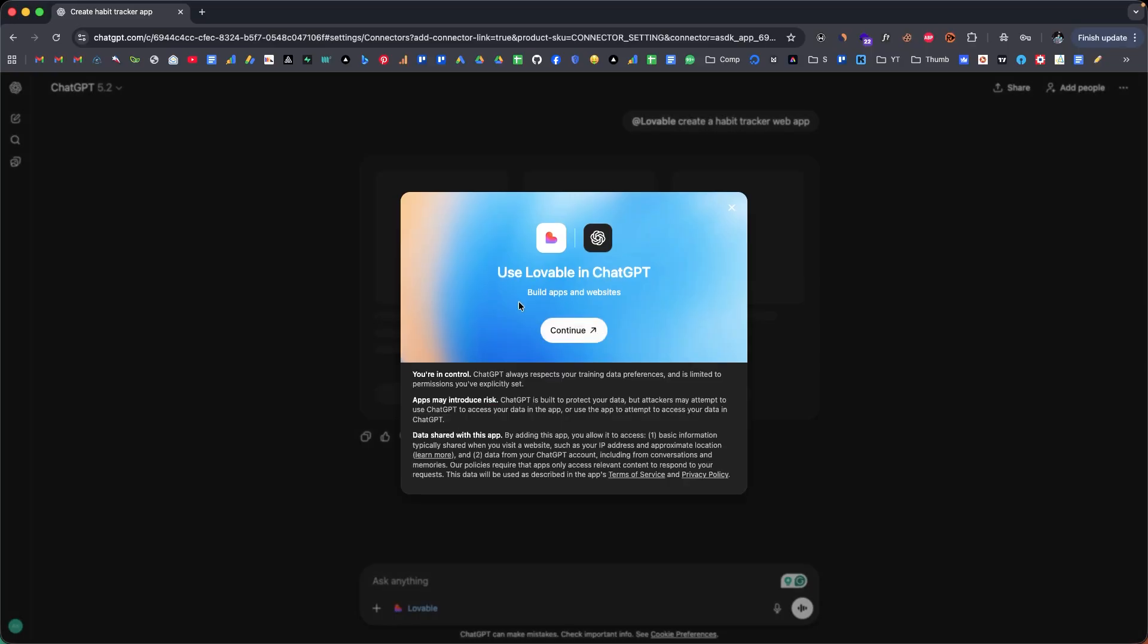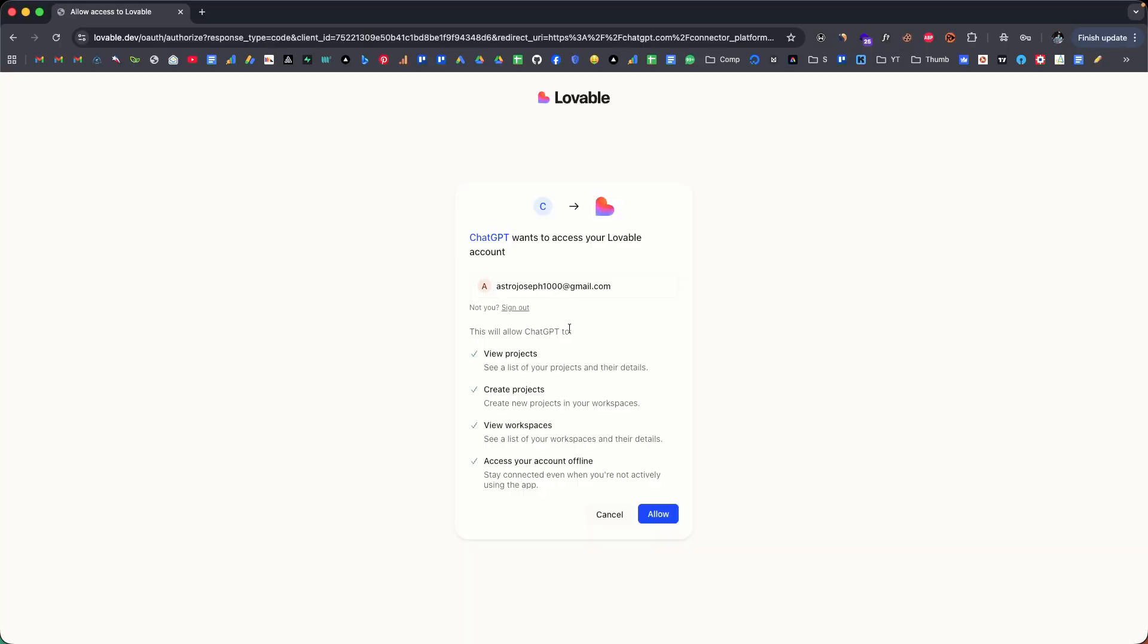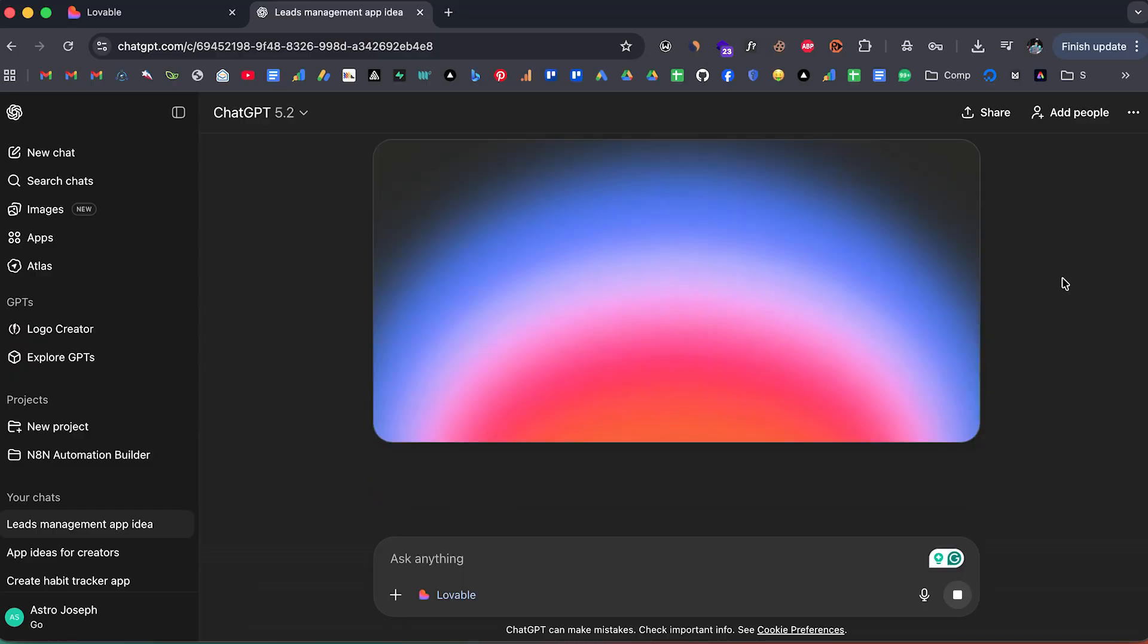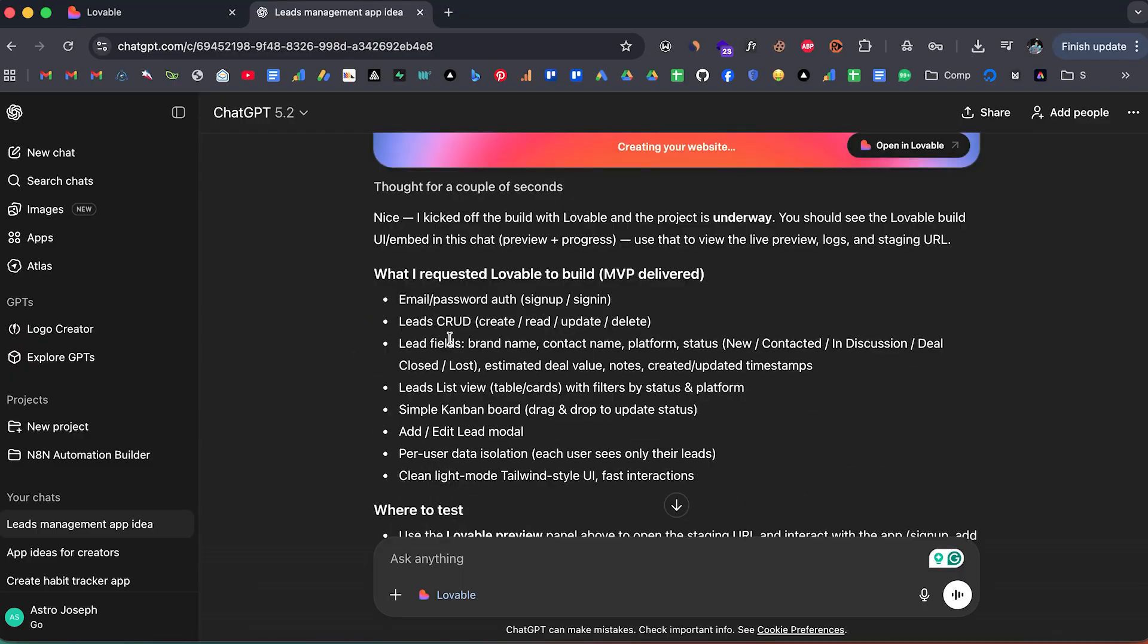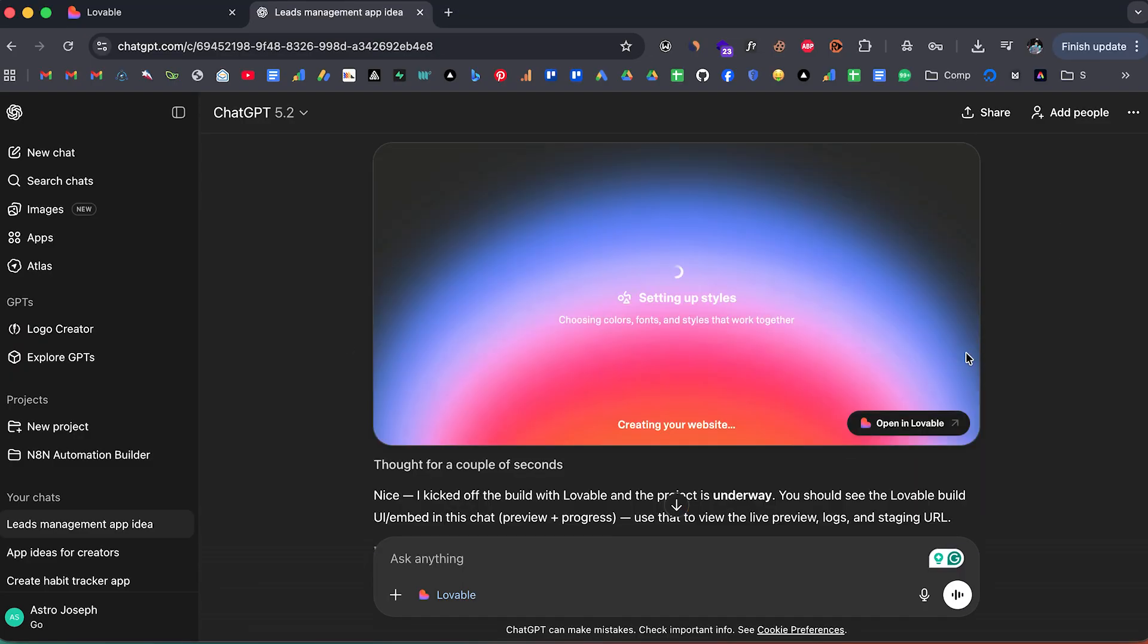Lovable is now available inside of ChatGPT, and yes, you heard that correct. You can now combine the greatness of both ChatGPT and Lovable to build great apps and it's way easier and more convenient than you think. Basically, you can brainstorm your idea using ChatGPT and in just a single prompt, you can have ChatGPT build the app for you inside of Lovable.